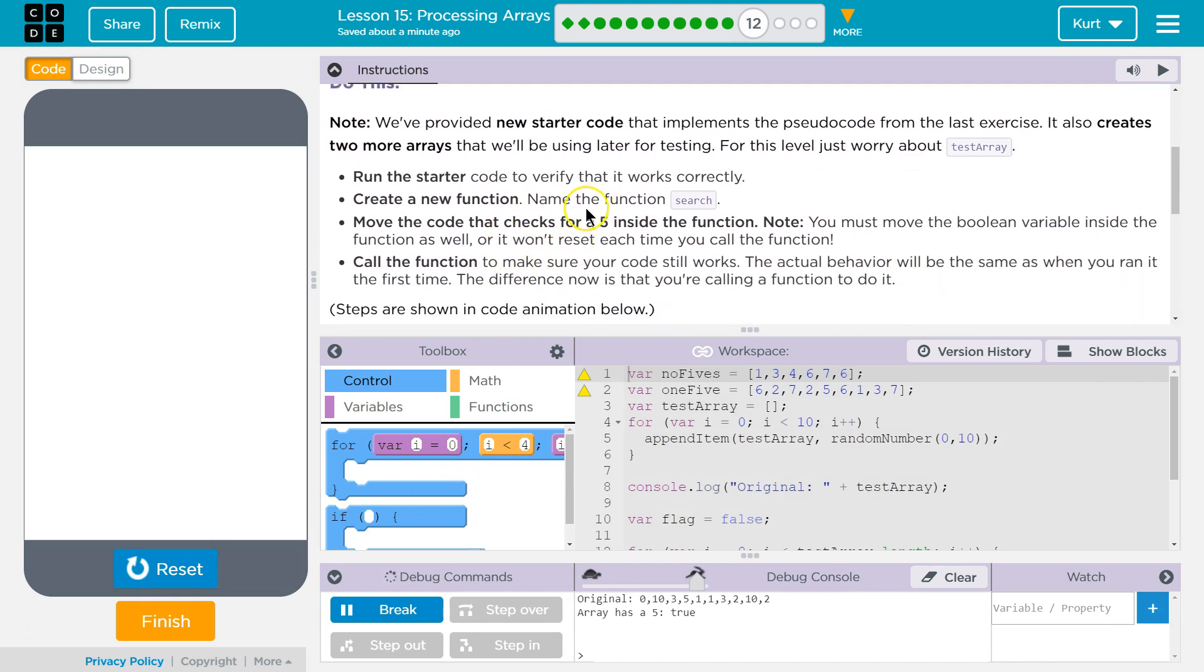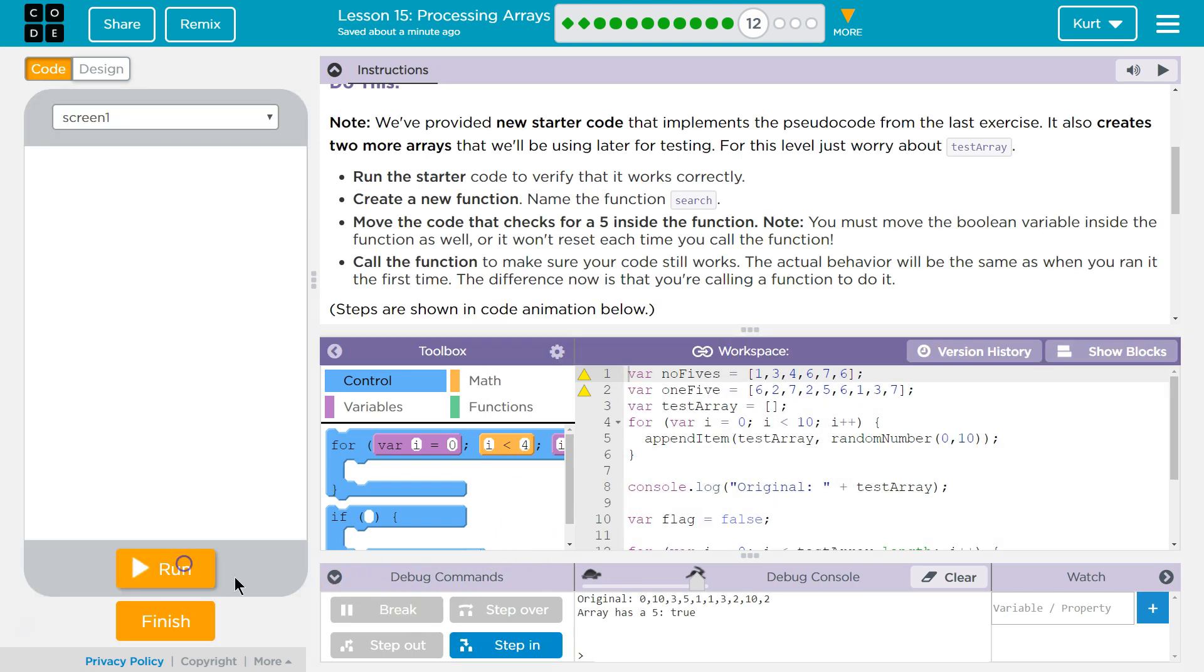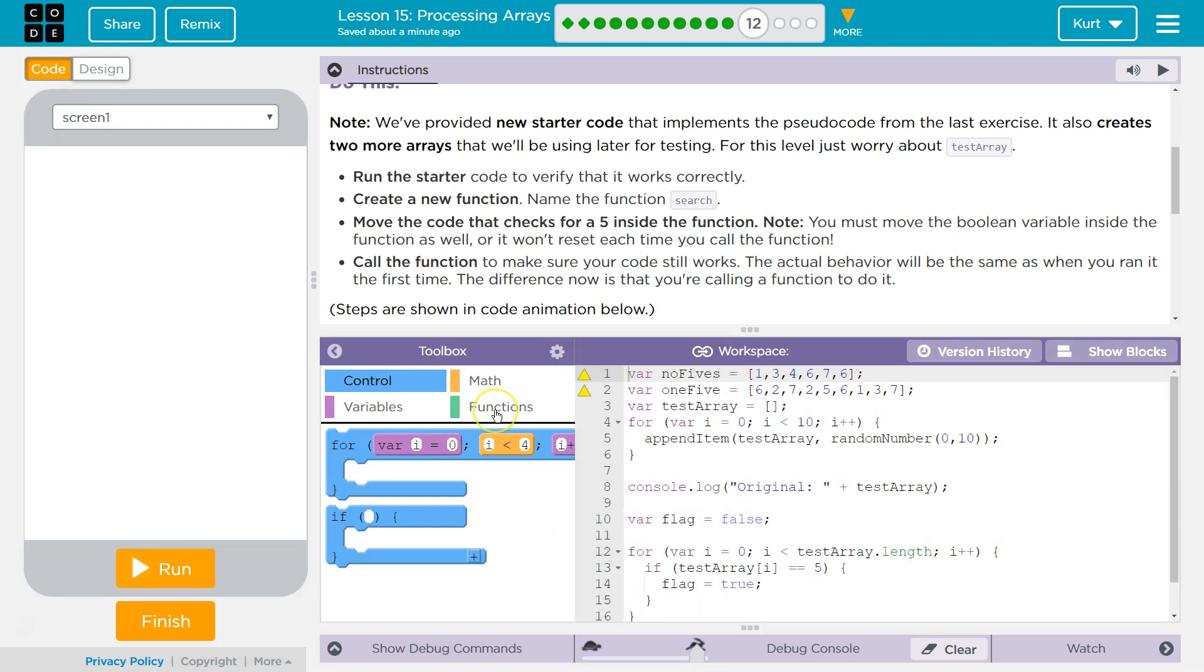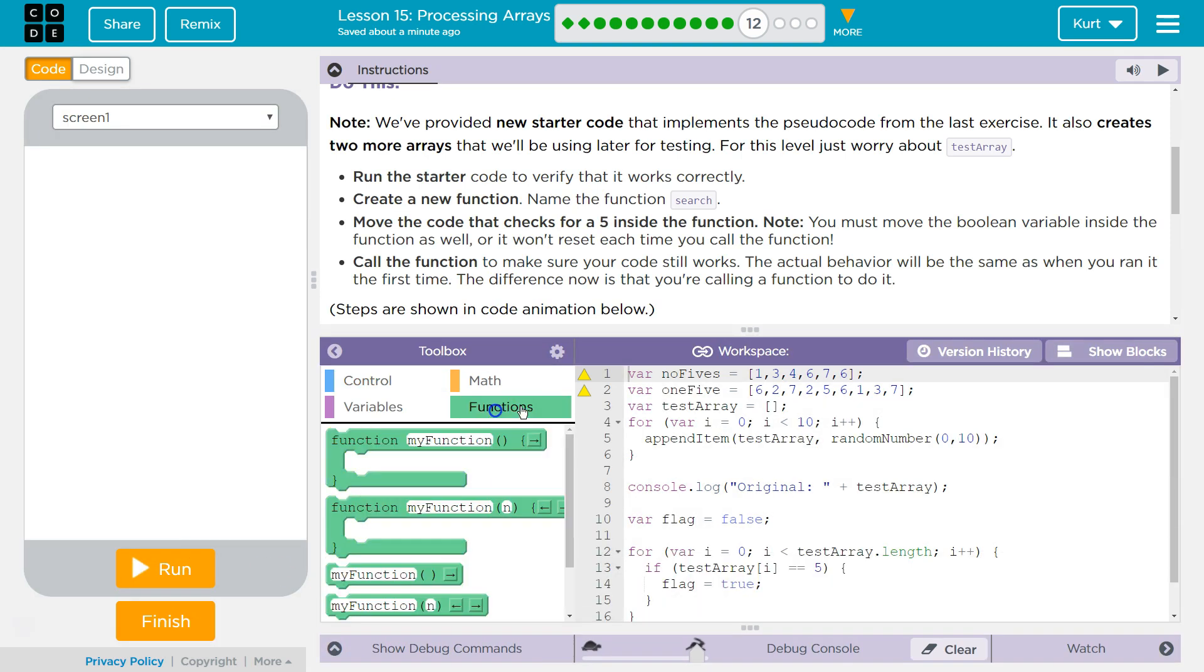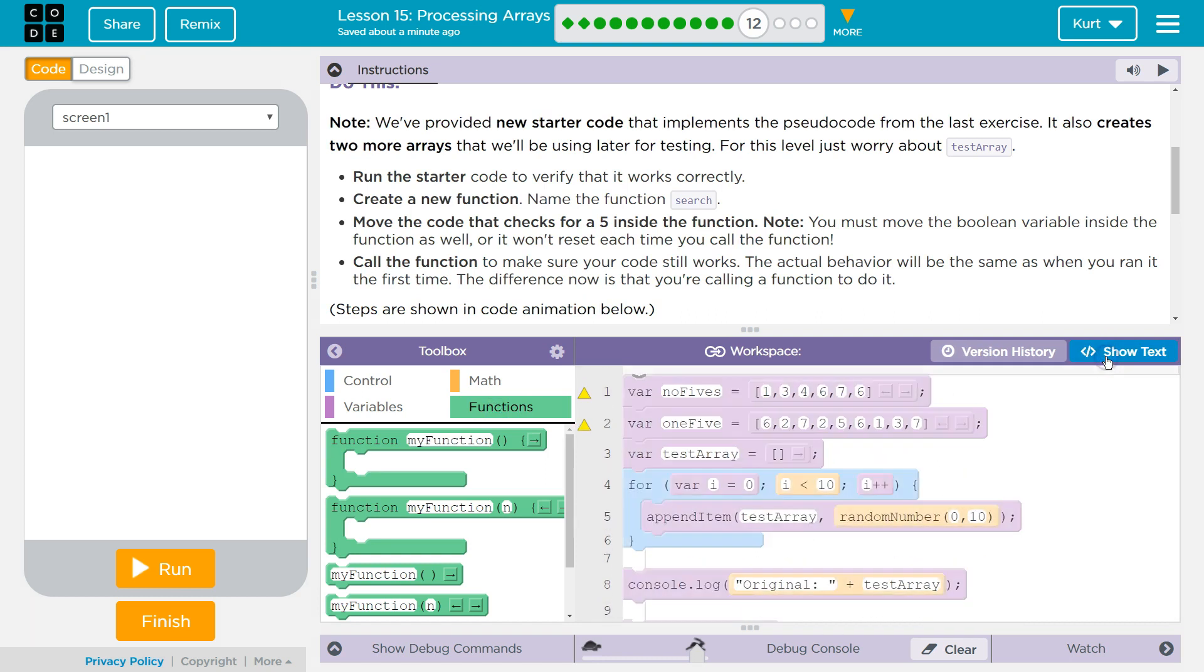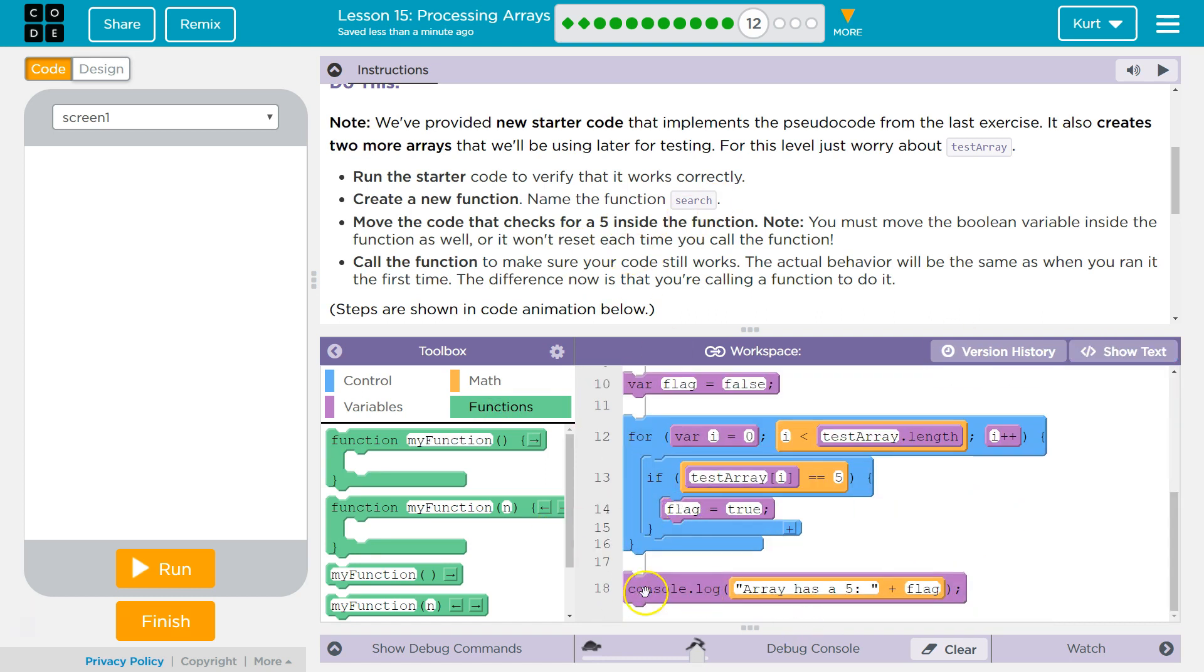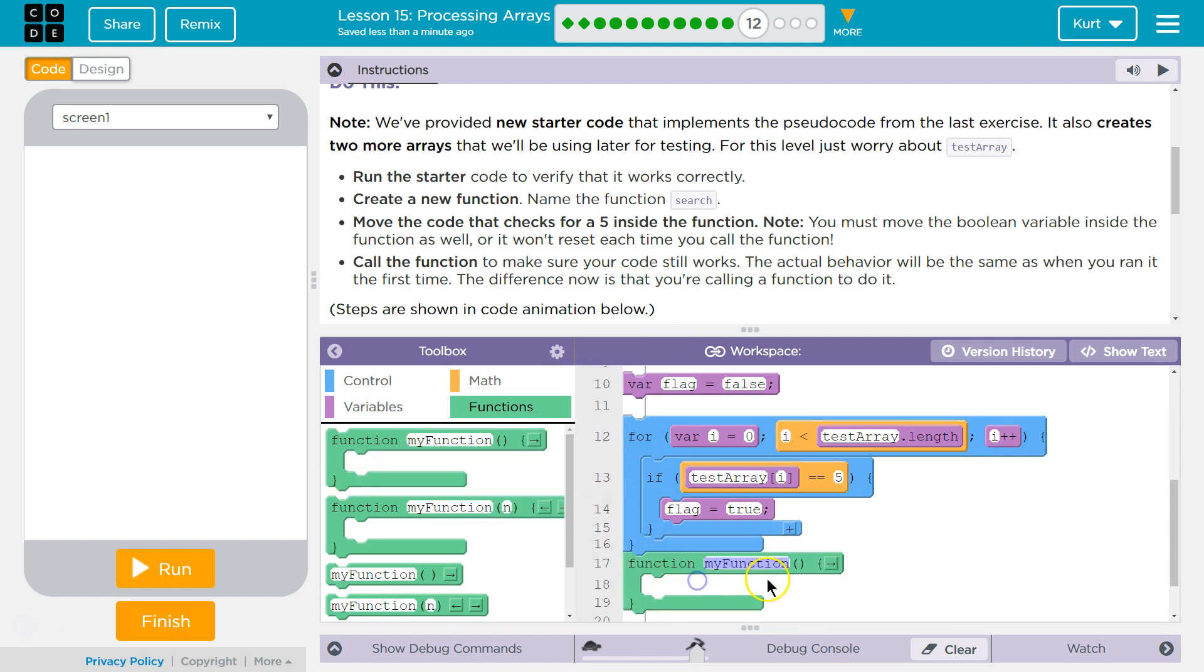Create a function named search. You remember functions? All right. So let's find our functions. Here we are. I'm going to do block. I'm going to say put it here. And then we're going to name this search.